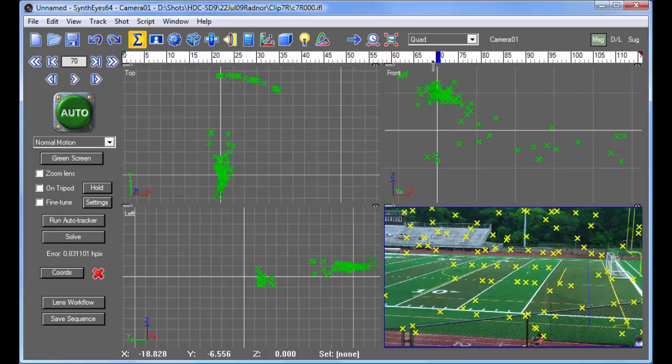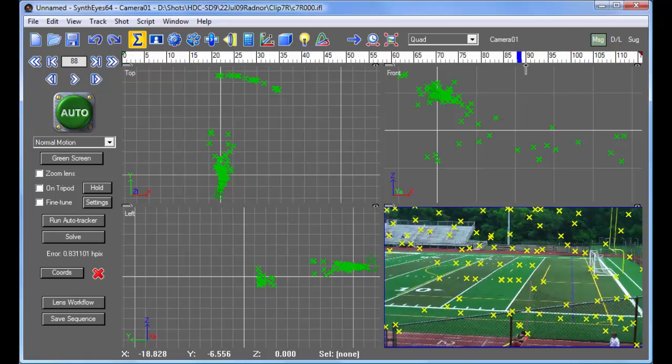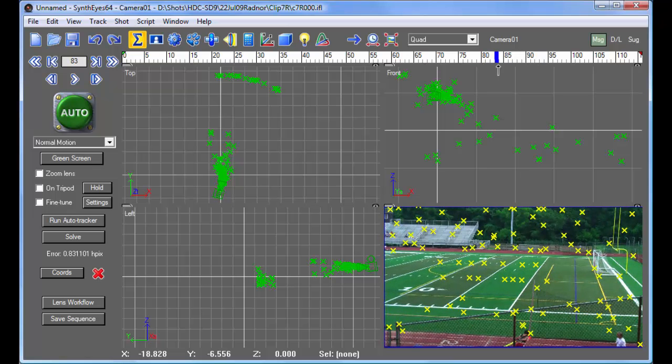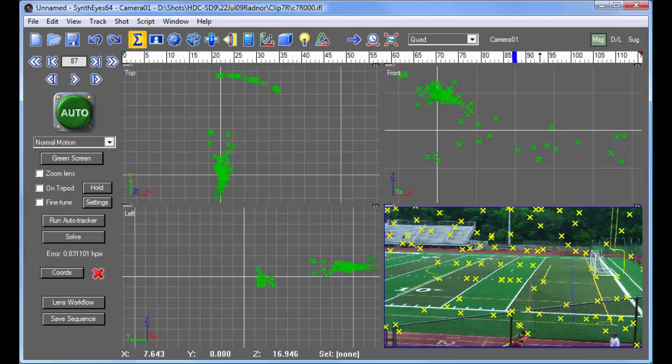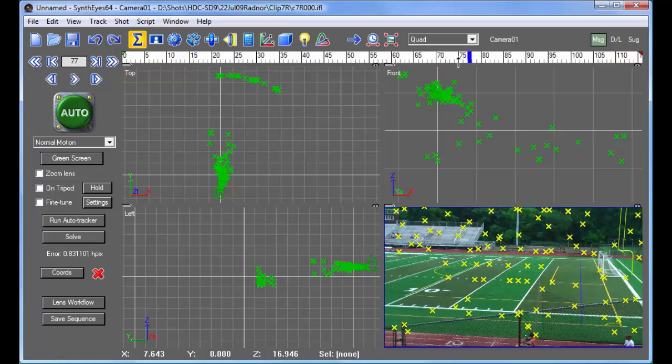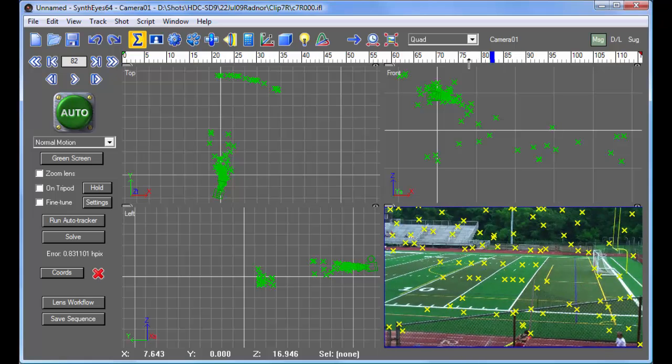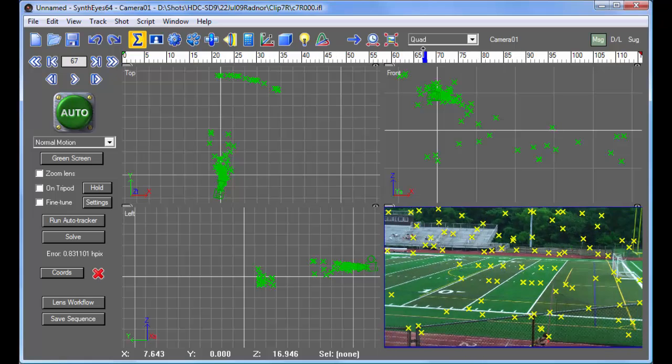If you scrub through the shot, you'll also see that there are a bunch of yellow tracker marks that are kind of jumping around at random. So that's definitely a little funky looking.